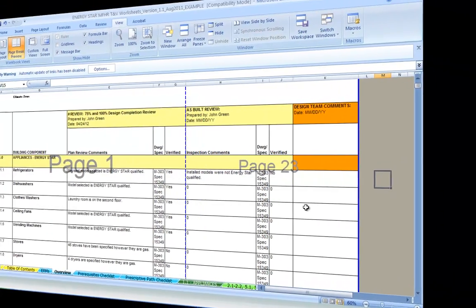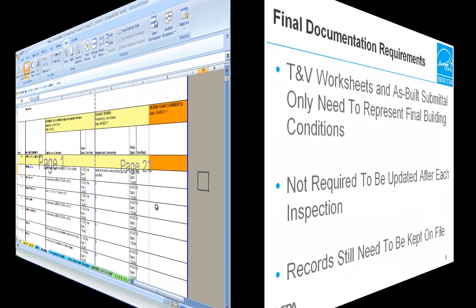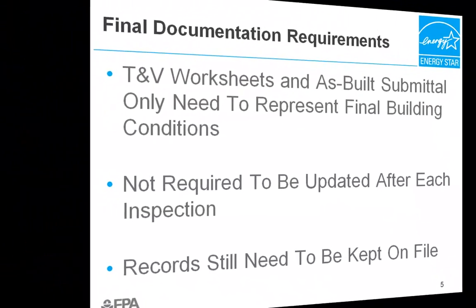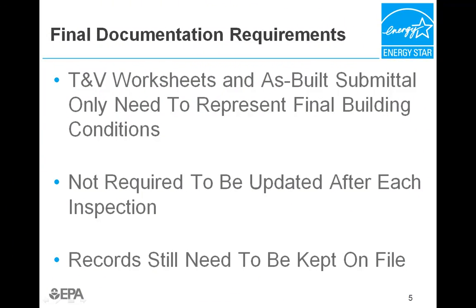The TNV worksheets in the as-built submittal will represent the conditions of the final building and do not need to include information from each site visit as long as the final building meets the requirements of the prescriptive path or has an energy model that complies with the performance target and the prerequisites have been met or exceeded. In other words, it is not necessary to update the digital version of the worksheet after each site visit as long as the final conditions are documented in the submitted version.